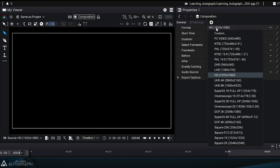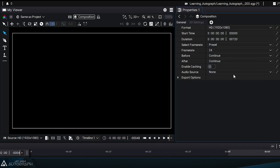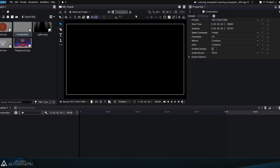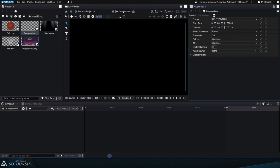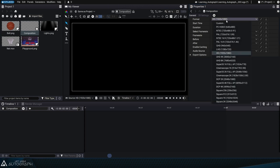Unlike many other graphic design software applications, the format of a composition in Autograph is just an initial format. Later we'll show you how it can be changed at any time when using this composition.